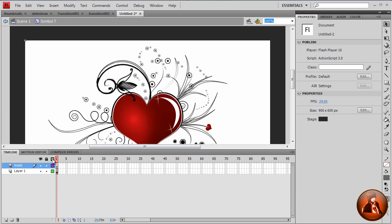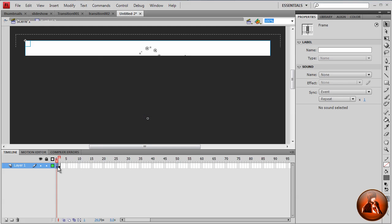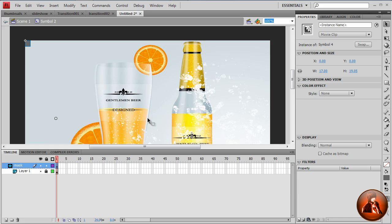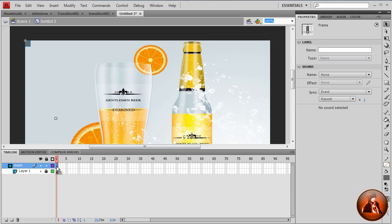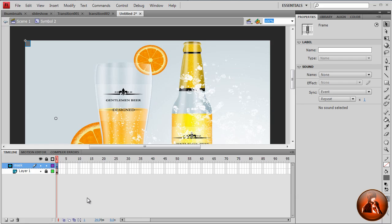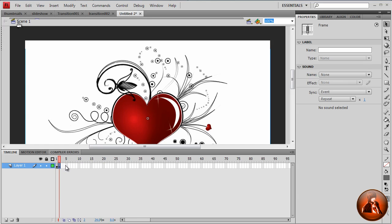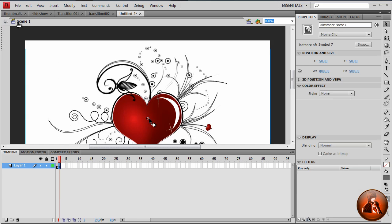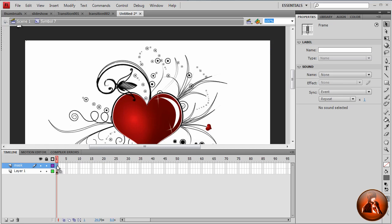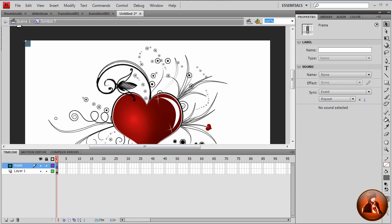Now if we go back to scene 1, first frame, we go double click into the movie clip. If we take the mask and right click, and copy the frames. Go back to scene 1, second frame, double click it, go to mask, right click, paste the frames.